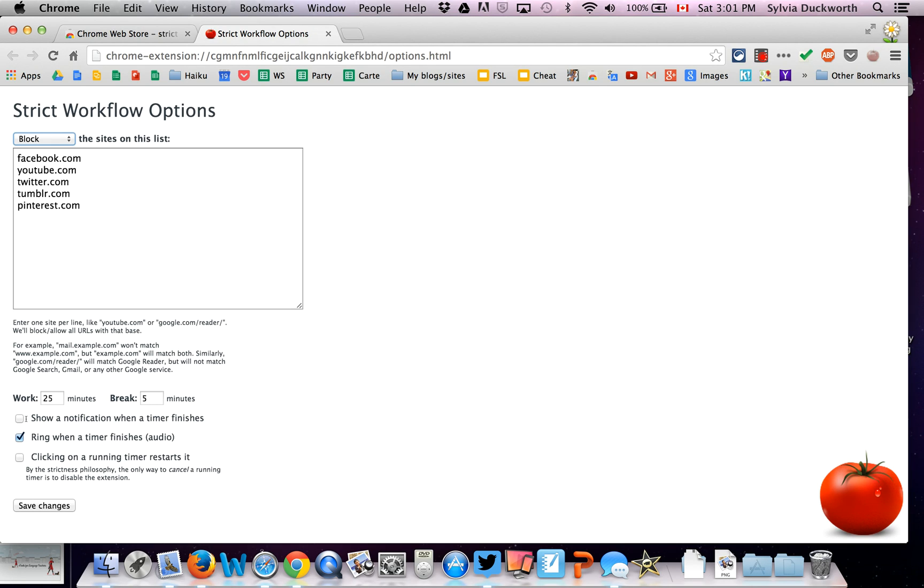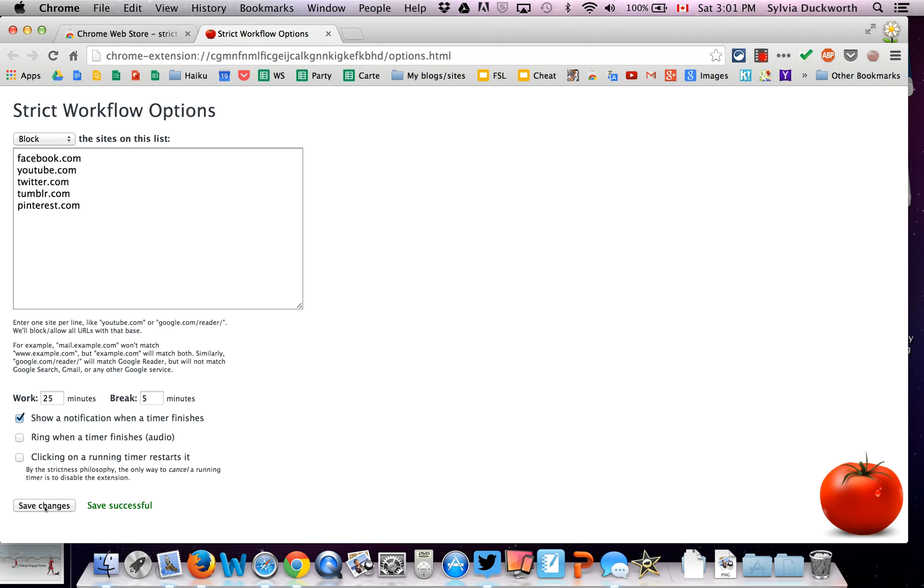And you can have a choice of showing just a notification. You get a banner across your screen when your time is up and you can get a break. Or you get a ring. I get quite startled by the ring, so I'm just going to click on Show a Notification when Timer Finishes. And then I'm going to click on Save Changes.